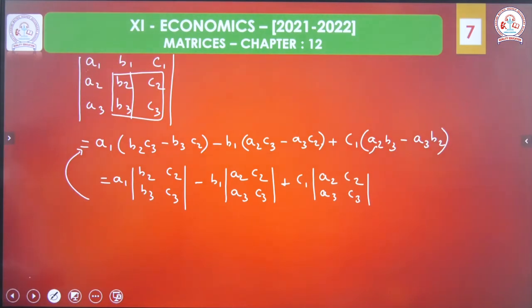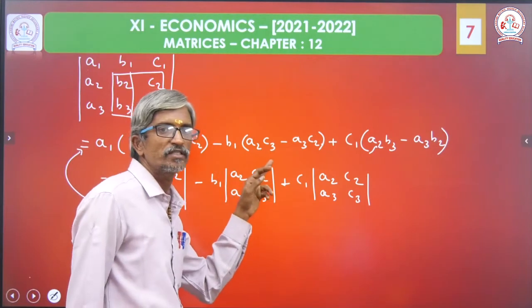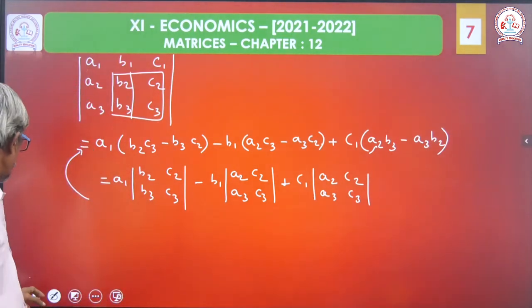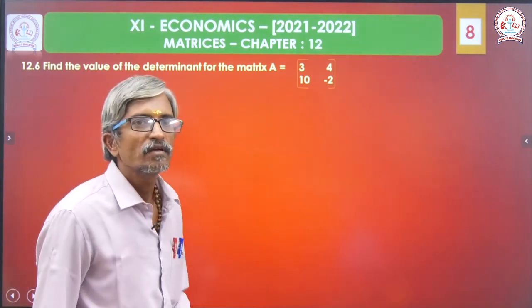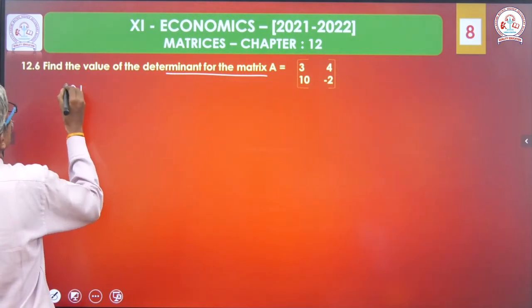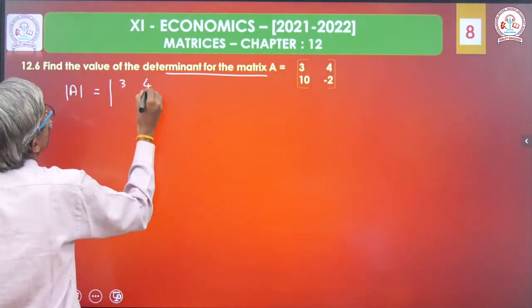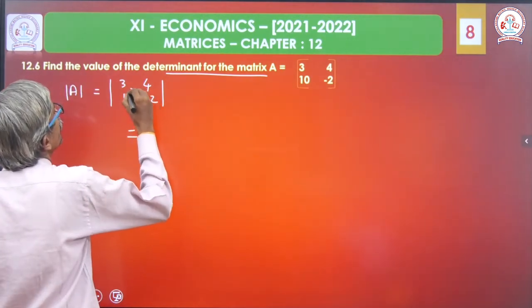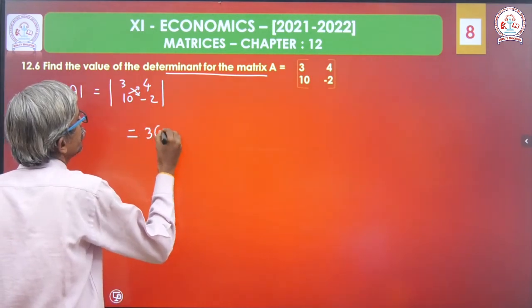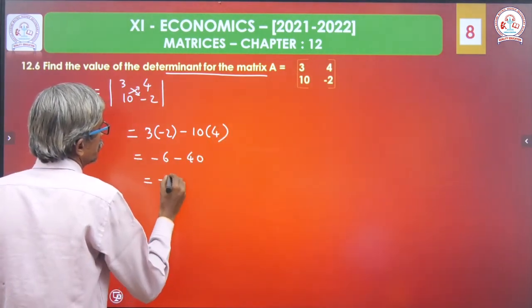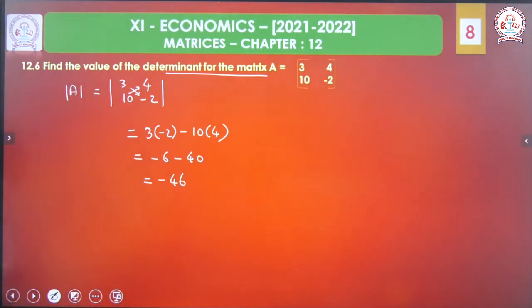Finally, we obtain the value: A1 into (B2C3 minus B3C2) minus B1 into (A2C3 minus A3C2) plus C1 into (A2B3 minus A3B2). Now for a 2 into 2 example — find the value of the determinant for matrix A with elements 3, 4, 10, minus 2. By removing the square bracket: 3 into minus 2 minus 10 into 4 gives minus 6 minus 40, so the answer is minus 46.